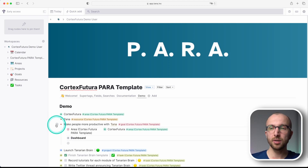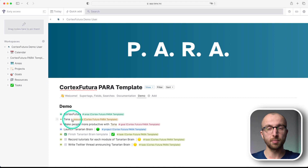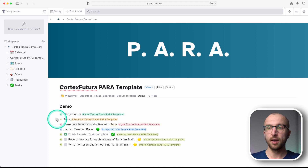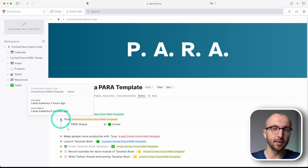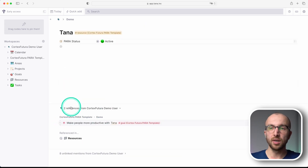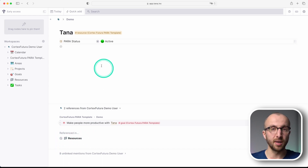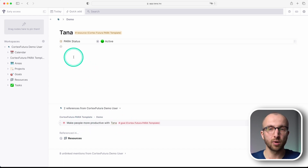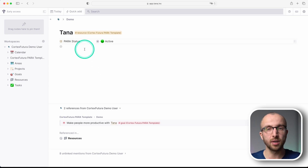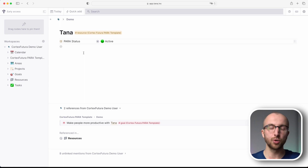Resources are of course part of the PARA system, and they also have a PARA status — active or inactive. Because Tana has backlinks, you can see in the linked references at the bottom where a resource shows up in the demo, such as in a goal. You can also create live searches here that connect different things belonging to a resource.